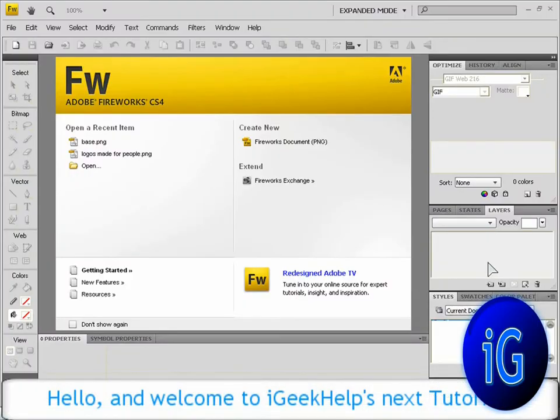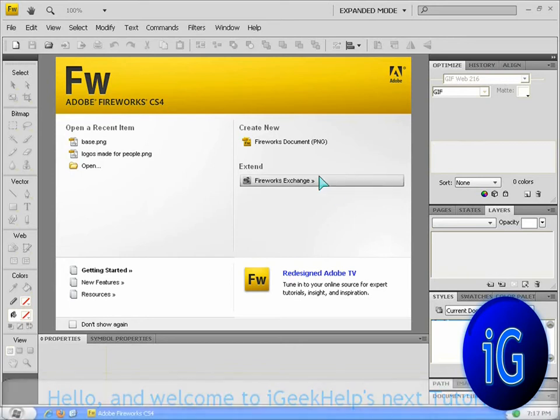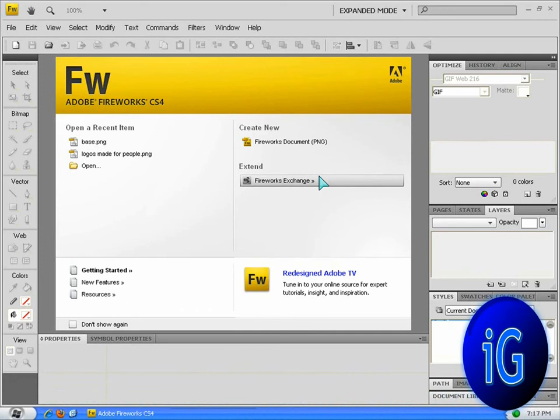Hello viewers and welcome to today's tutorial. In this tutorial we're going to show you how to make a signature for any kind of forums or any site with Adobe Fireworks CS4 or any older versions.